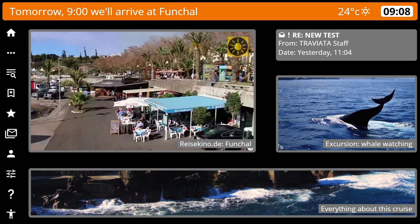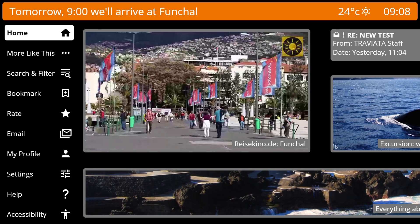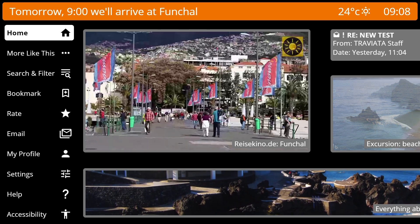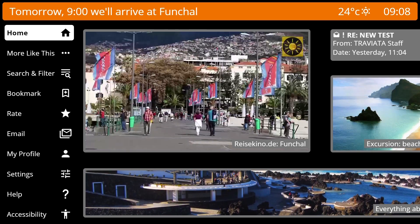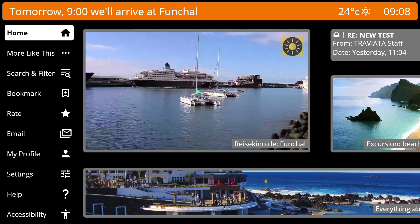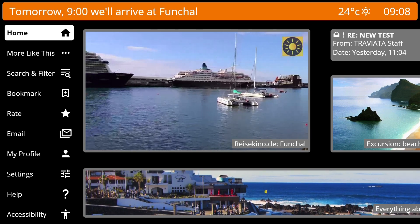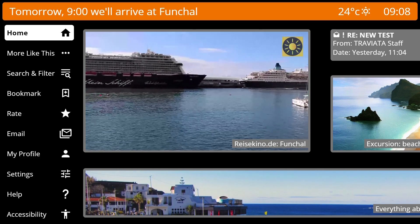The sidebar on the left side is new. So what do we find here? You can always get to the home screen, in case you cannot find the home key on the remote.